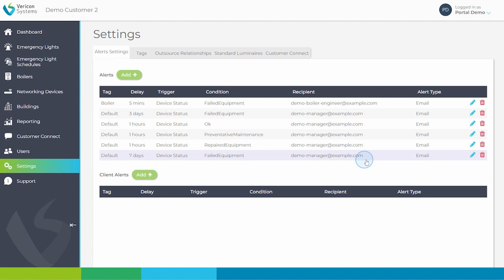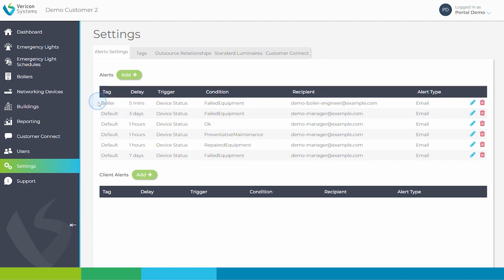Meanwhile, since the alerts function works in the same way for boilers and emergency lights, it is possible to set up the same pattern of alerts for emergency light devices reporting failed equipment. Alerts can be set up with a default tag, or alternative tags may also be set up, such as this tag for boilers, so that alerts are filtered according to a certain criteria.